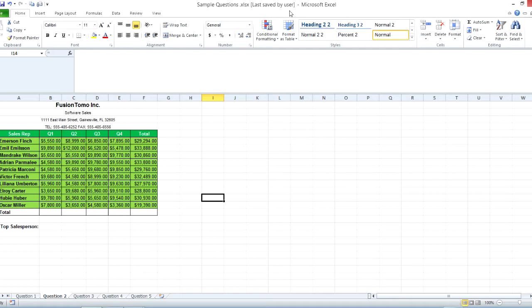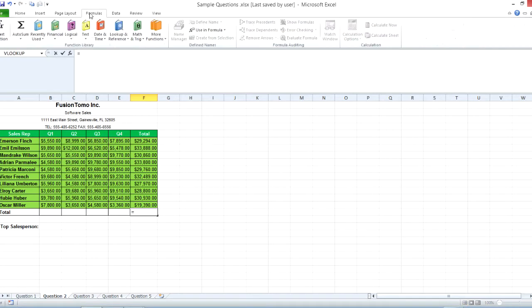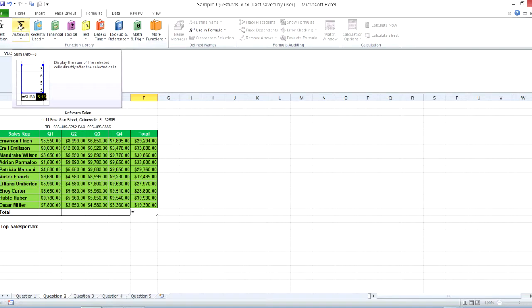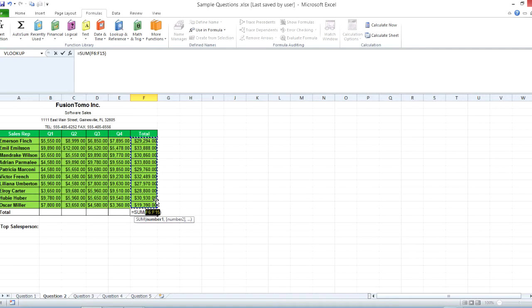First we're going to do basic formulas: adding, multiplying, dividing, subtracting. We can do it right here in this table. We already have the total column, so say we want to know what the grand total is. Click on the cell you want the grand total in — you have to hit the equals key first for any formula. The quickest way is to click the AutoSum button in the function library under Formulas, because it will automatically select all your data in that column, so you don't have to type in cell references. Hit enter and there you go — now you have the grand total.